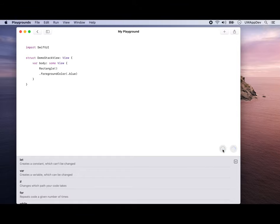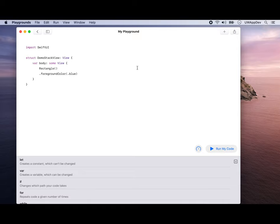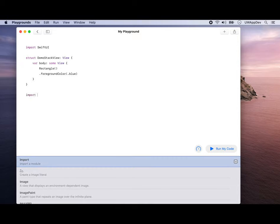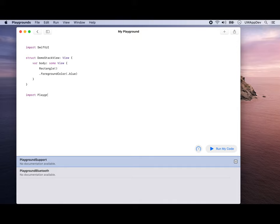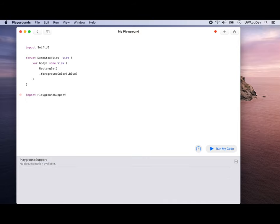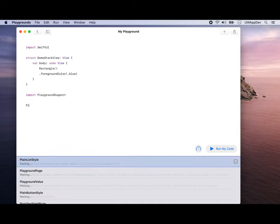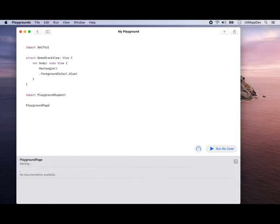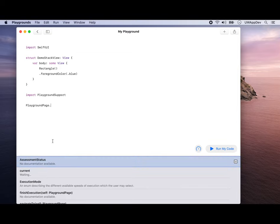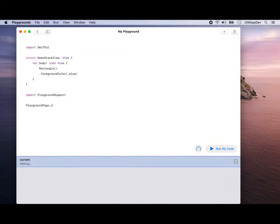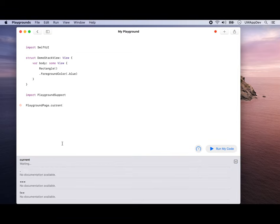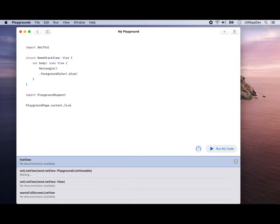That's our DemoStackView. If you try to run your code now, it works, but you can't see anything. Unlike Xcode, where you have a preview at the bottom and a canvas to display what it's going to look like, we need to do something different in Swift Playgrounds. We'll import playground support. That tells us we have some functionality that's specific to playground. We're going to say playground page current.